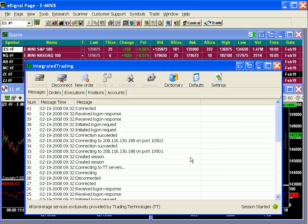Now let's place a trade. There are two ways to enter orders from eSignal. The first is double-clicking a quote in a quote window, an option chain window, or market depth. Let's take a look at the quote window at the top of our workspace.